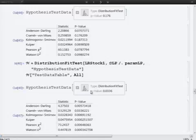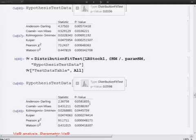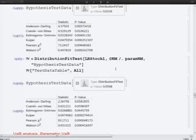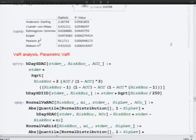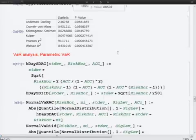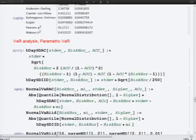Laplace distribution takes into account a higher peak of the data. We obtain a p-value smaller than for the Student distribution, and for the Kuiper test we reject the hypothesis that our data follows the Laplace distribution. For the normal mixture distribution, the results indicate we can use the Student distribution for computing Value at Risk.